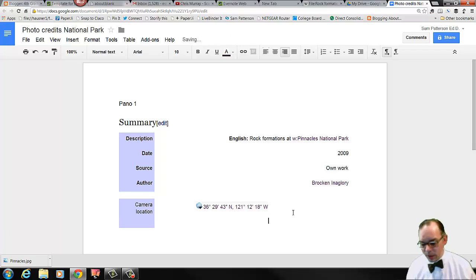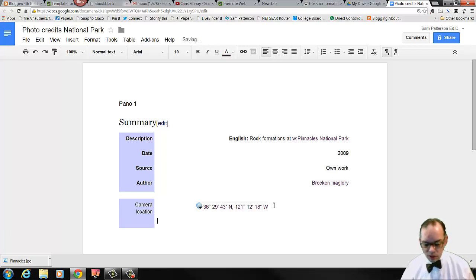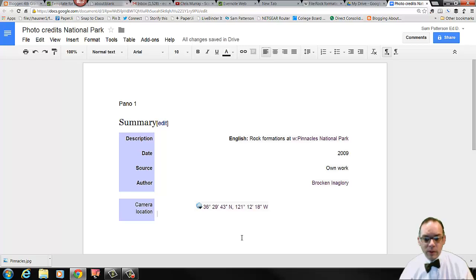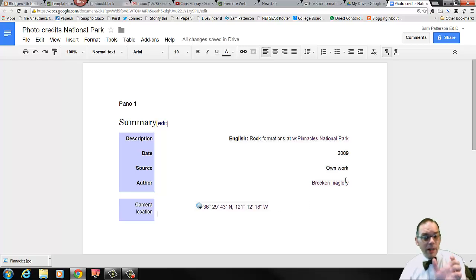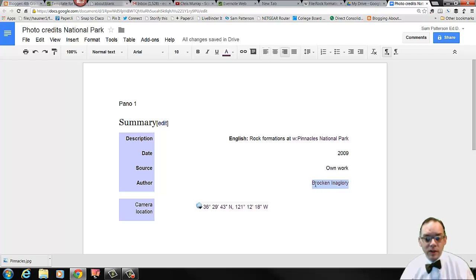And when we place the images into our publisher document, we're going to expect that you create a caption for that image that includes photo by with the author of the photo and the date.